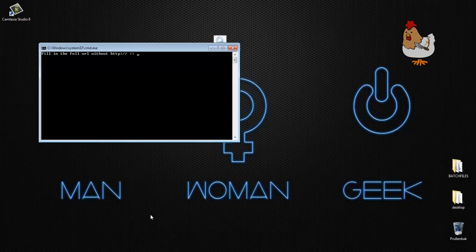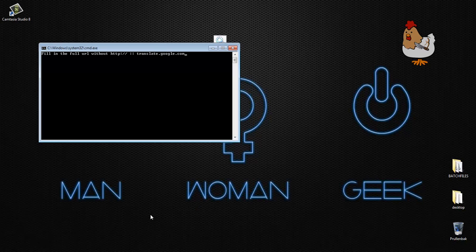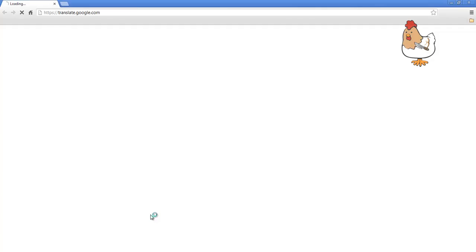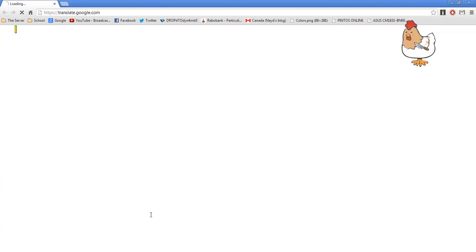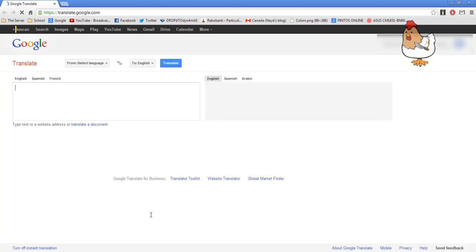Fill in the url without http. So, on my school, google translate is blocked, so translate.google.com. I'm not at school, but anyways, so I'm going to press enter, information gained, website started, and press skip to continue. Oh, I forgot CLS, anyways. So, now, it's sorted, google translate, with https, which is the trick.